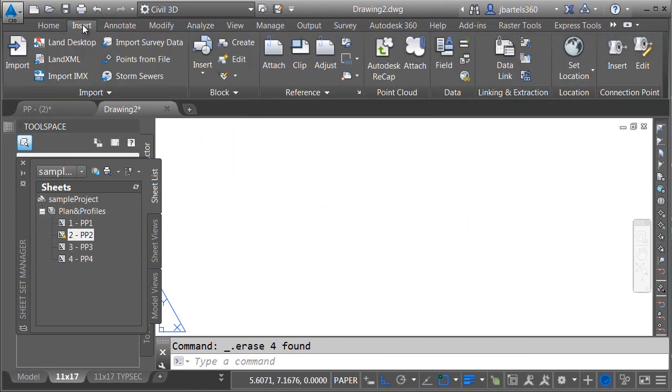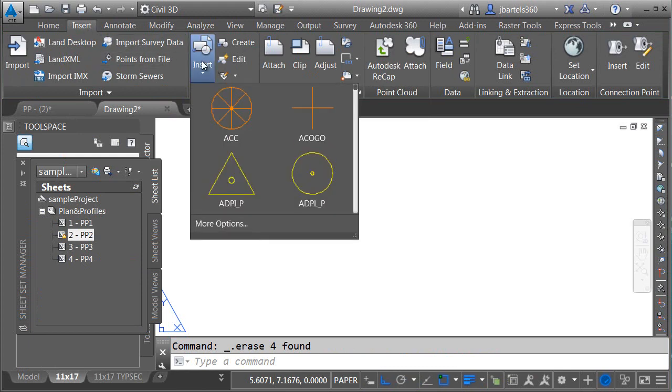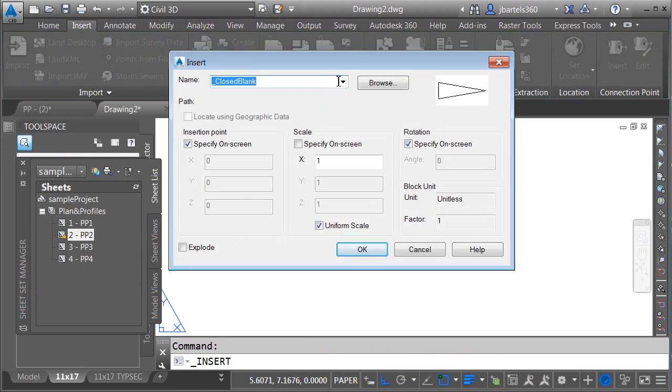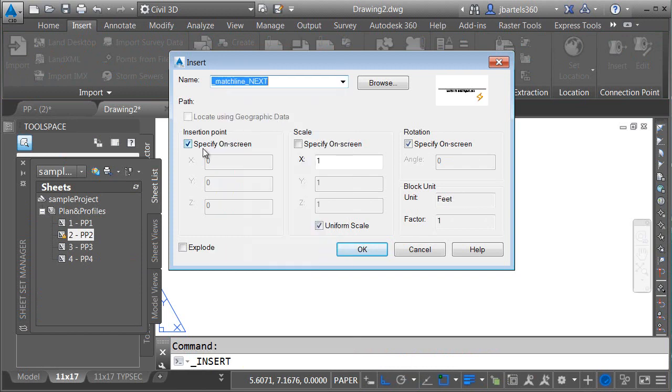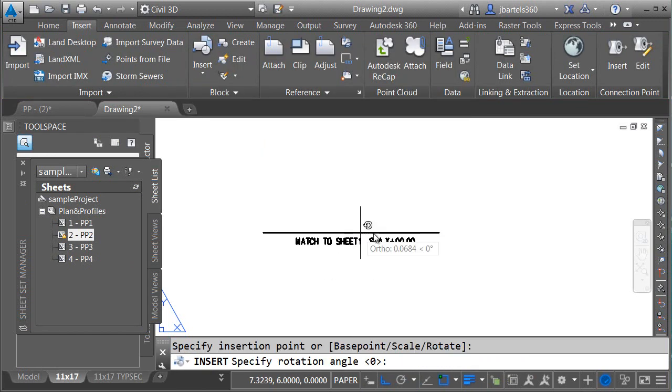I'll choose Insert. I'll click the Insert button. I'll choose more options. Since I use the underscore, that's right here at the top. I'll place the block on screen with a rotation angle.